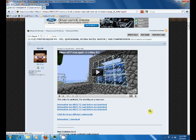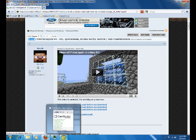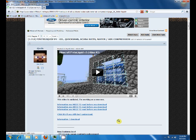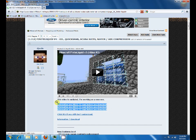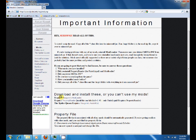Hello, this is an instructional video on how to install Finite Liquid version 4 for Minecraft version 1.7.3. The first thing you need to do is click on one of these three links — they're all the same link, the author just wanted to make a point to click it first.